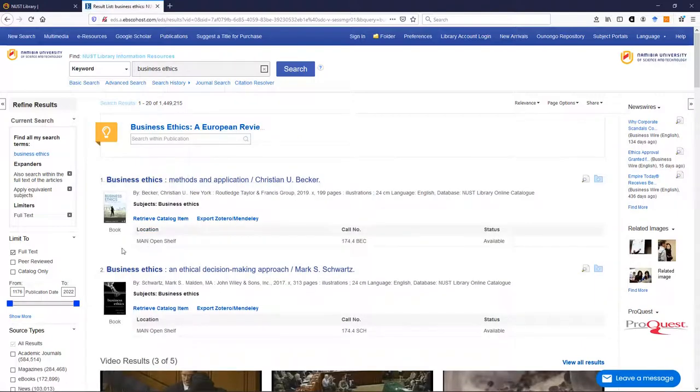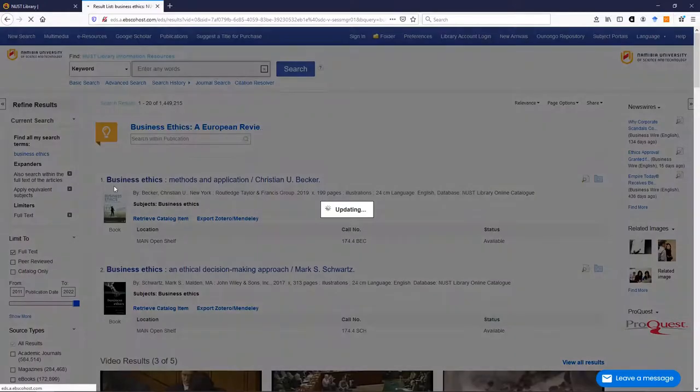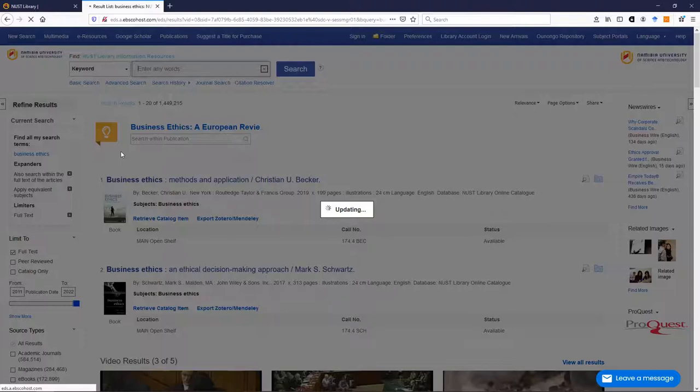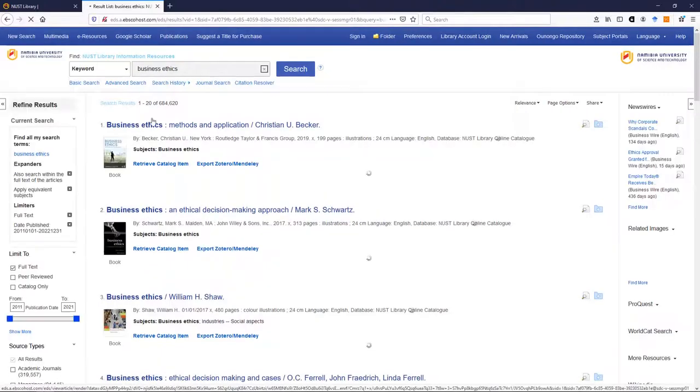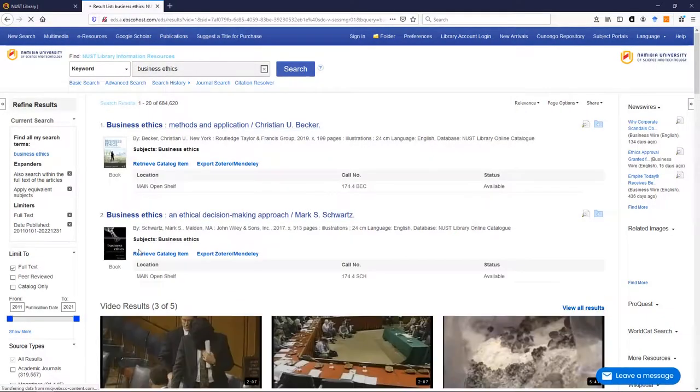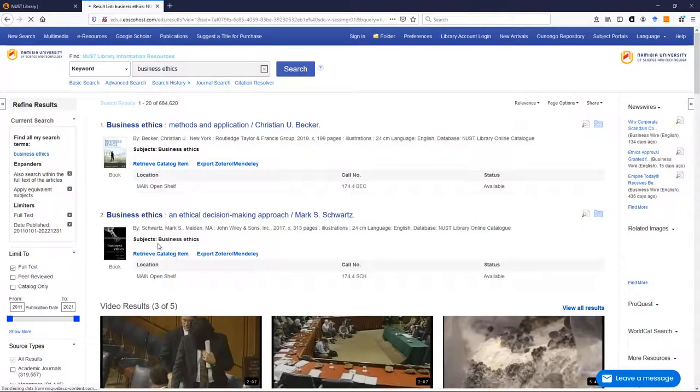Then you can say I only want those published within a certain age range, so say for instance your lecturer said you only use items less than 10 years old. You could say 2011 to 2022, we click enter and it will show us items that are newer and in full text.